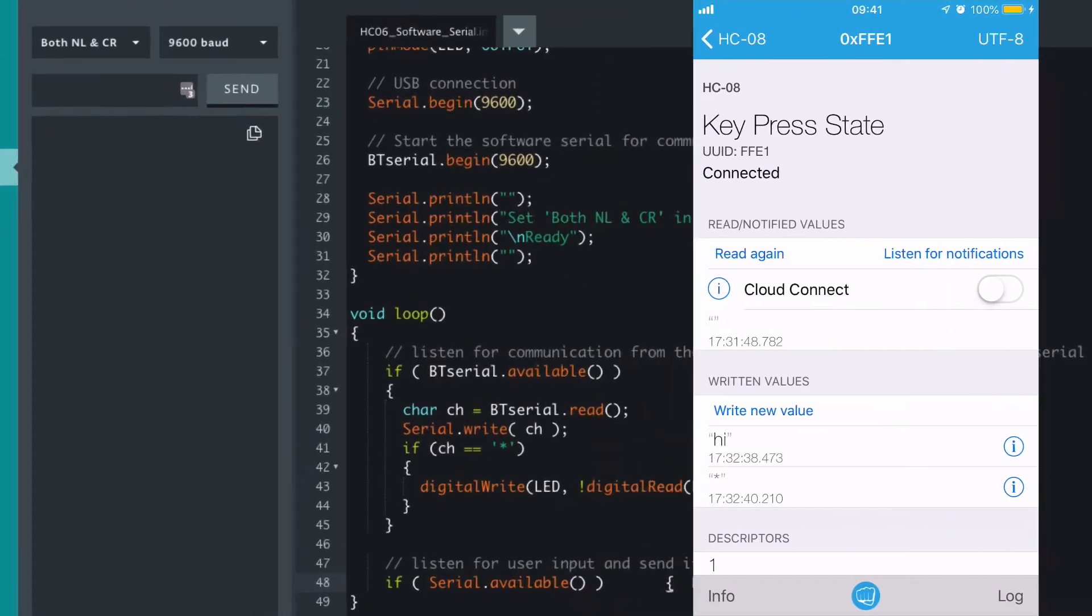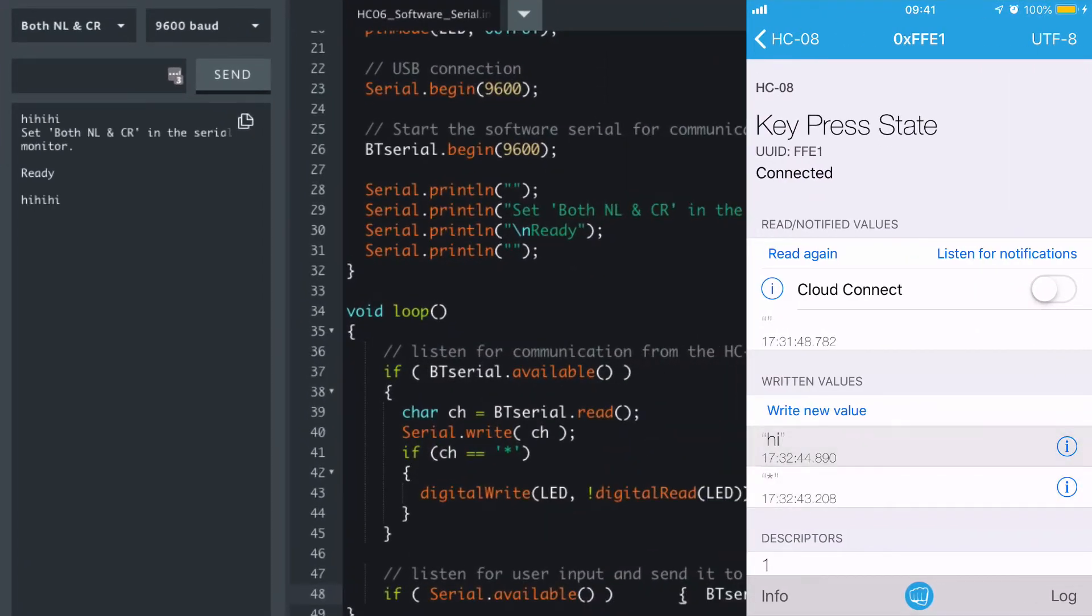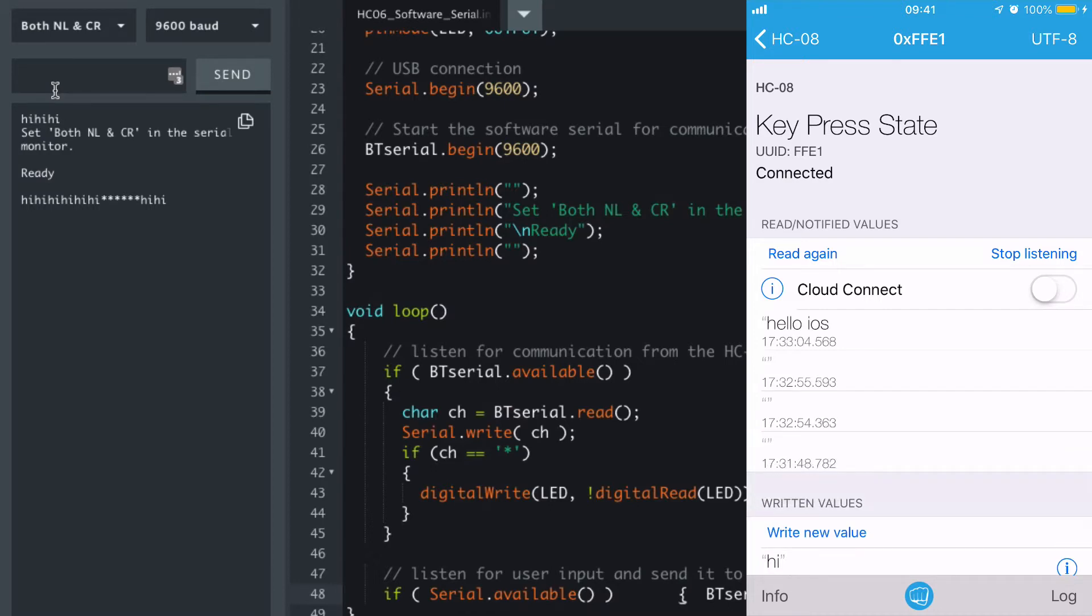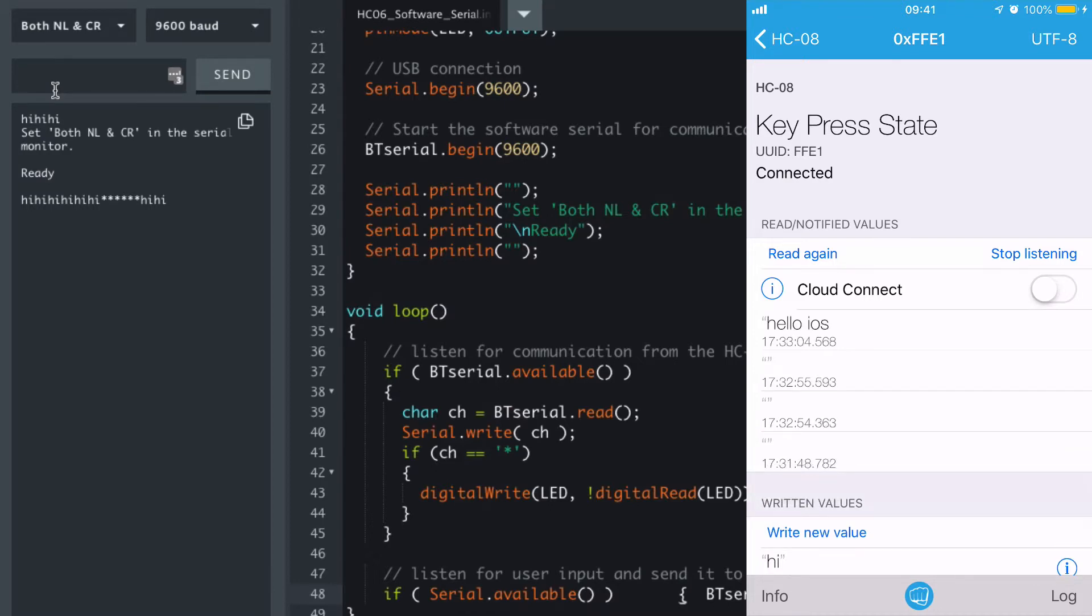So our little script here, our little sketch, is just echoing back whatever we put. And of course we can say back and whatever we send back appears on the screen.